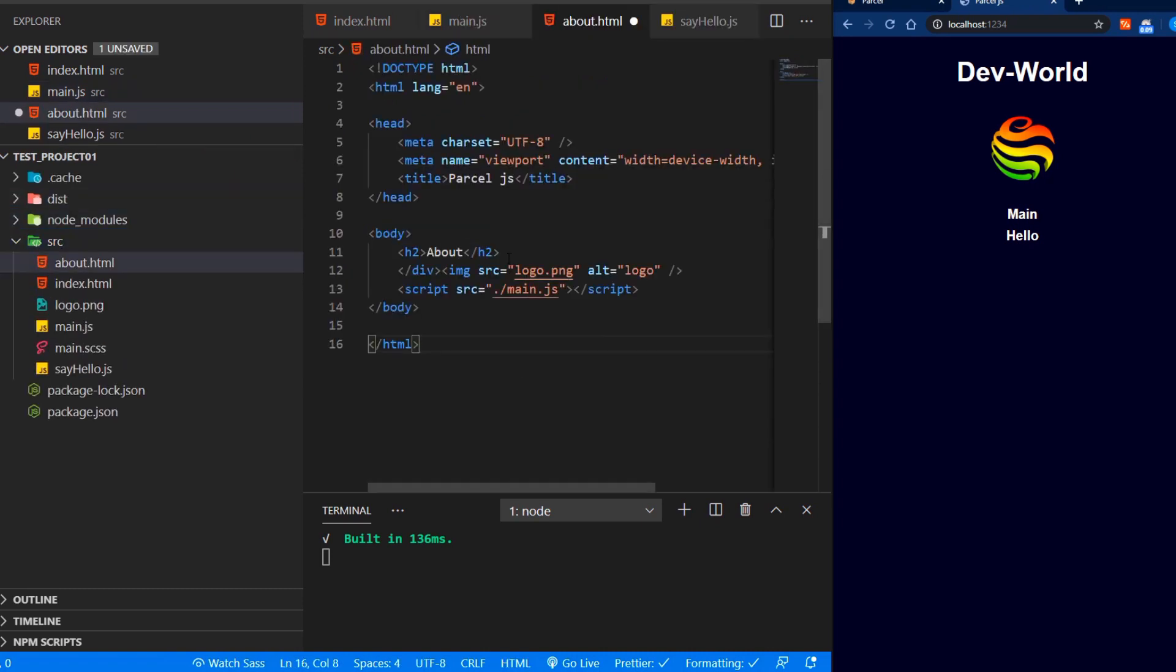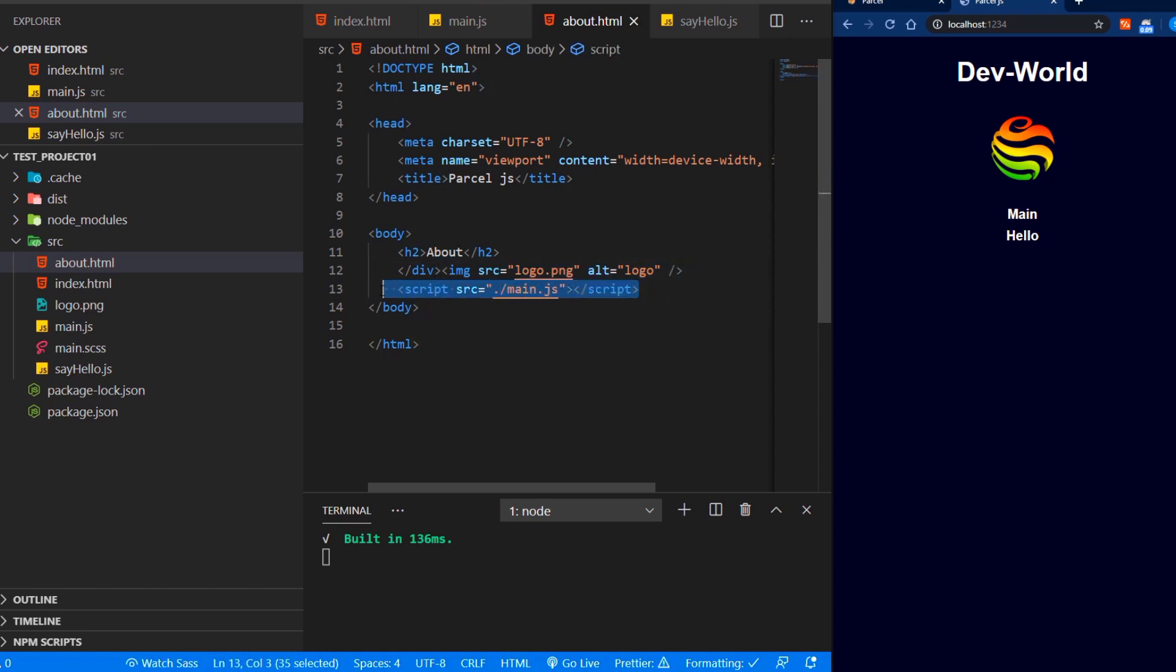We add our code with the h2 that says about. We also bring in our logo and our script tag. So how can we access now our about page from our dev server?